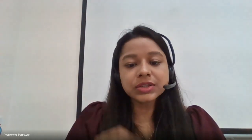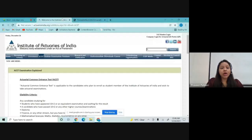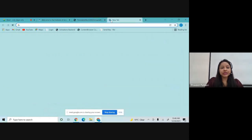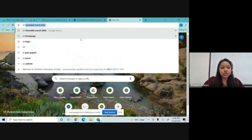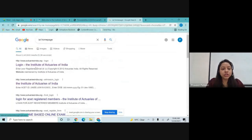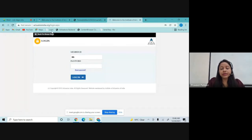Now the very first thing is: after clearing the ACET exams, how you can take the IEI membership. I'll just share my screen and show you all how you can take the ACET membership. The very first step is to log into the homepage of IEI — just type 'IEI home page' and click on the first link.